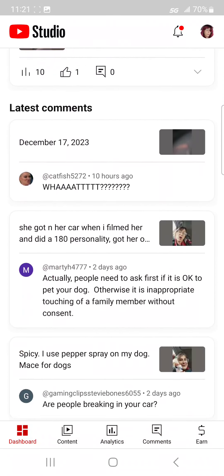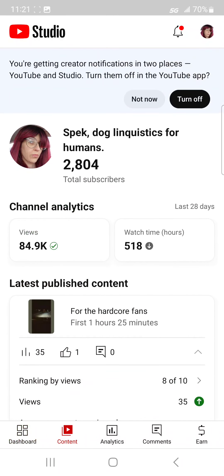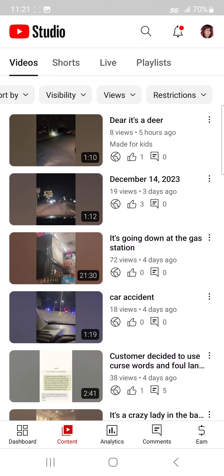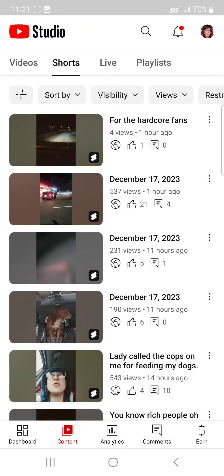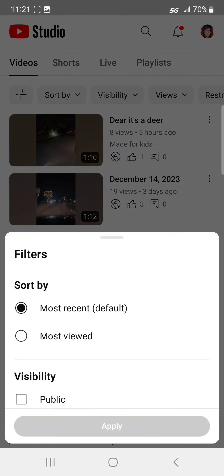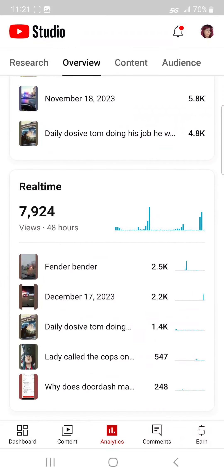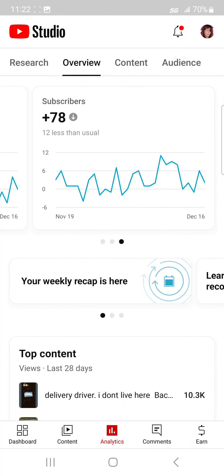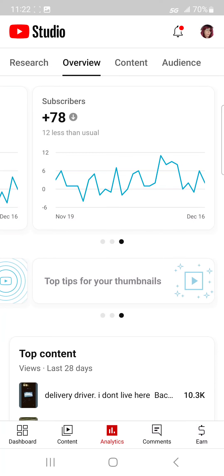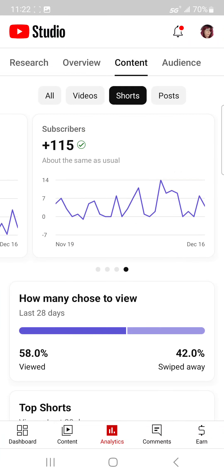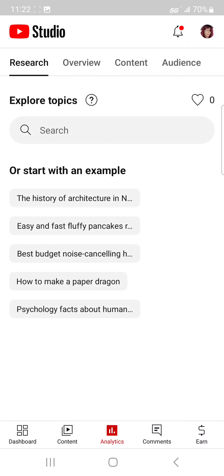I'm gonna go to dashboard. This is all it shows me — no content — and it just goes by shorts, my playlist, videos, analytics. 'Top tips for your thumbnails' — there it is — but I don't have any way to put thumbnails on there.